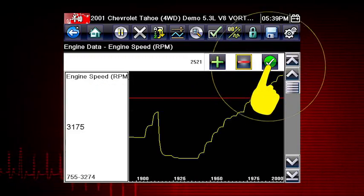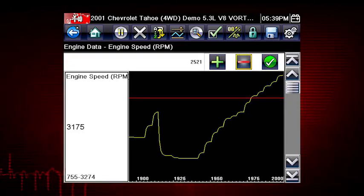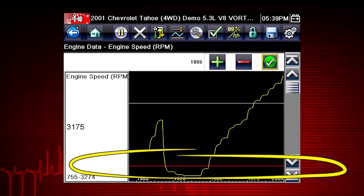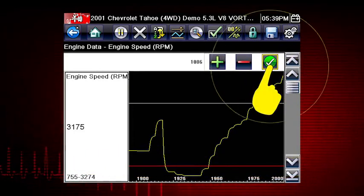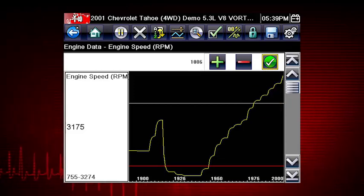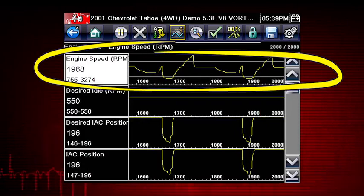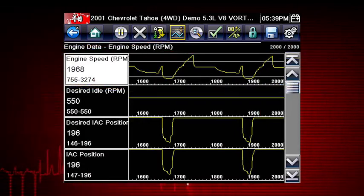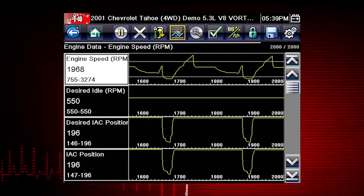Tap the check mark on the toolbar or press the Yes button to accept the value. The lower trigger level line will appear on the graph. Position the line to the desired level, then tap the check mark on the toolbar to accept the lower trigger value. The trigger points will appear as horizontal lines across the designated parameter graph. Triggers can be set on up to three parameters at once.